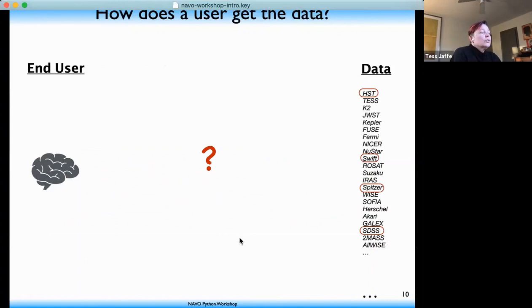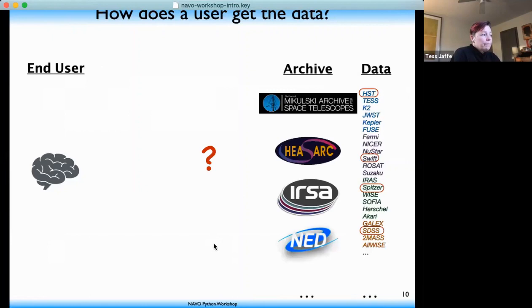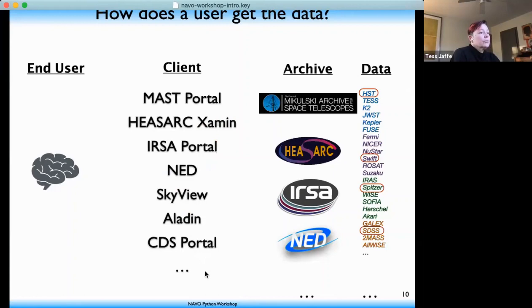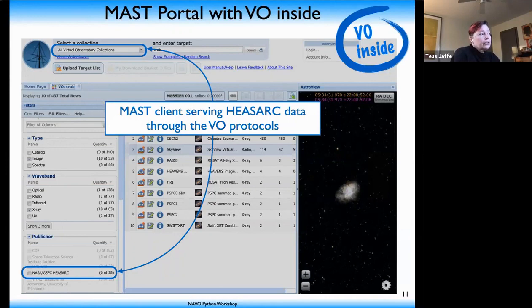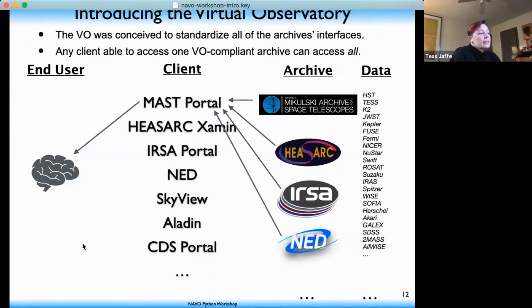Astroquery still requires knowing which archive has your data and querying them all individually. Suppose you're interested in HST, Swift, Spitzer, and SDSS data for a given source. HST is at MAST, Swift is at HEASARC, Spitzer is at IRSA, SDSS is at NED. Are you going to visit each portal individually or use the astroquery module for each archive separately? That is still a lot of work. What we're going to show today is a better way using the Virtual Observatory — something you can already use through the archive clients.